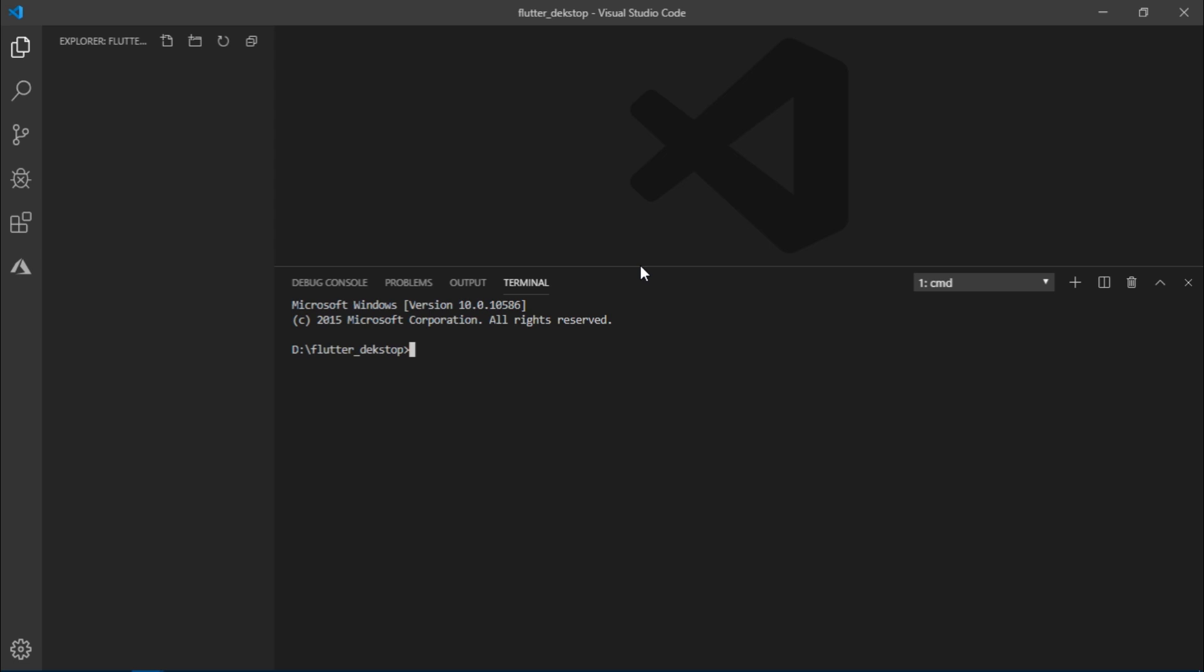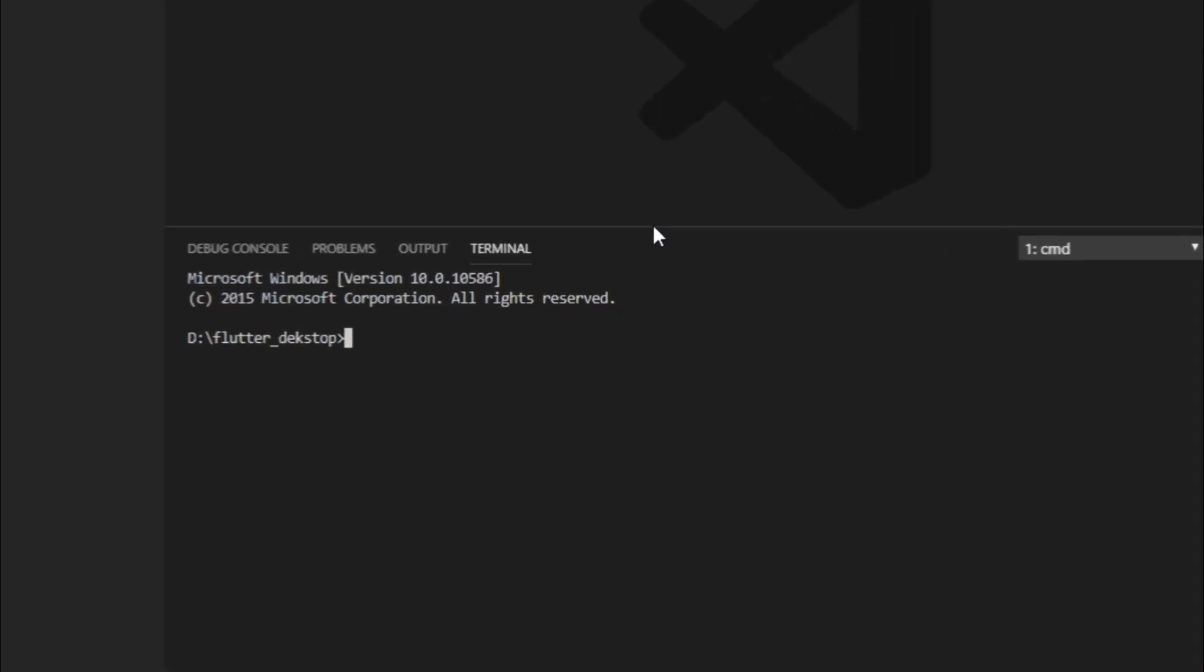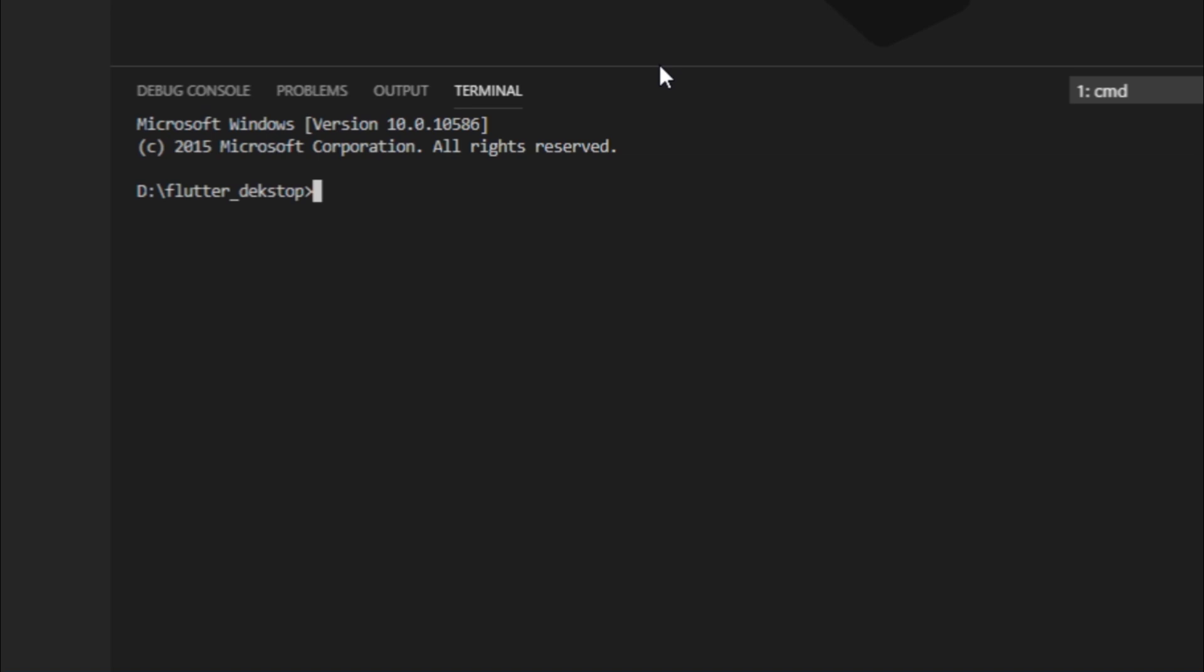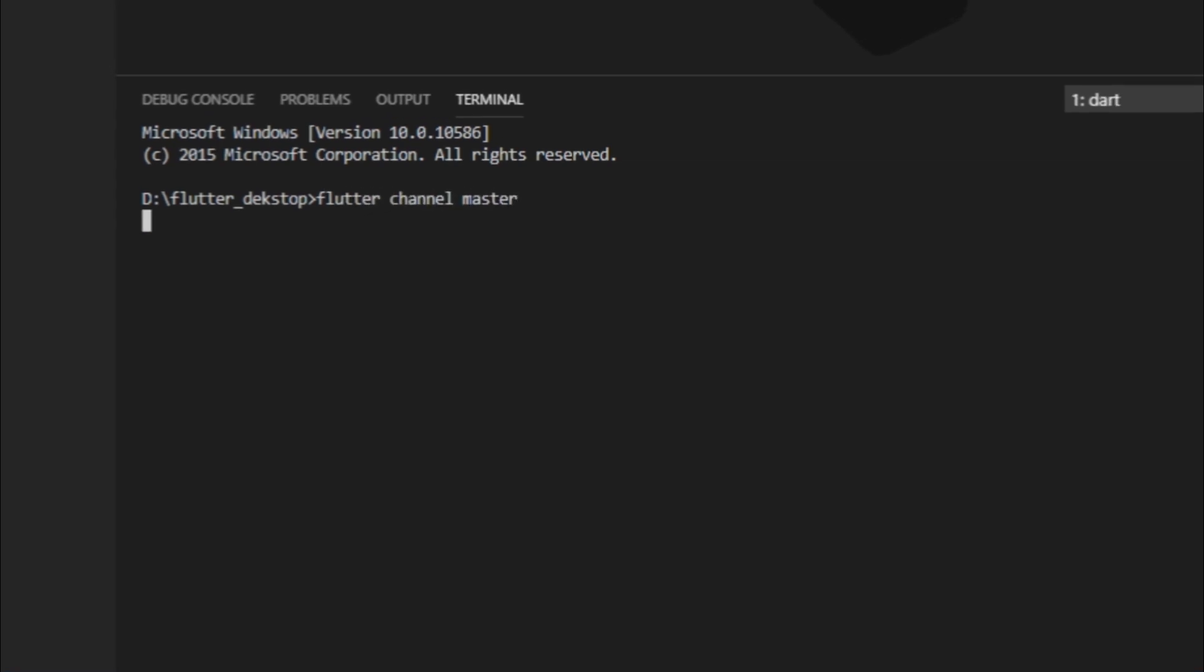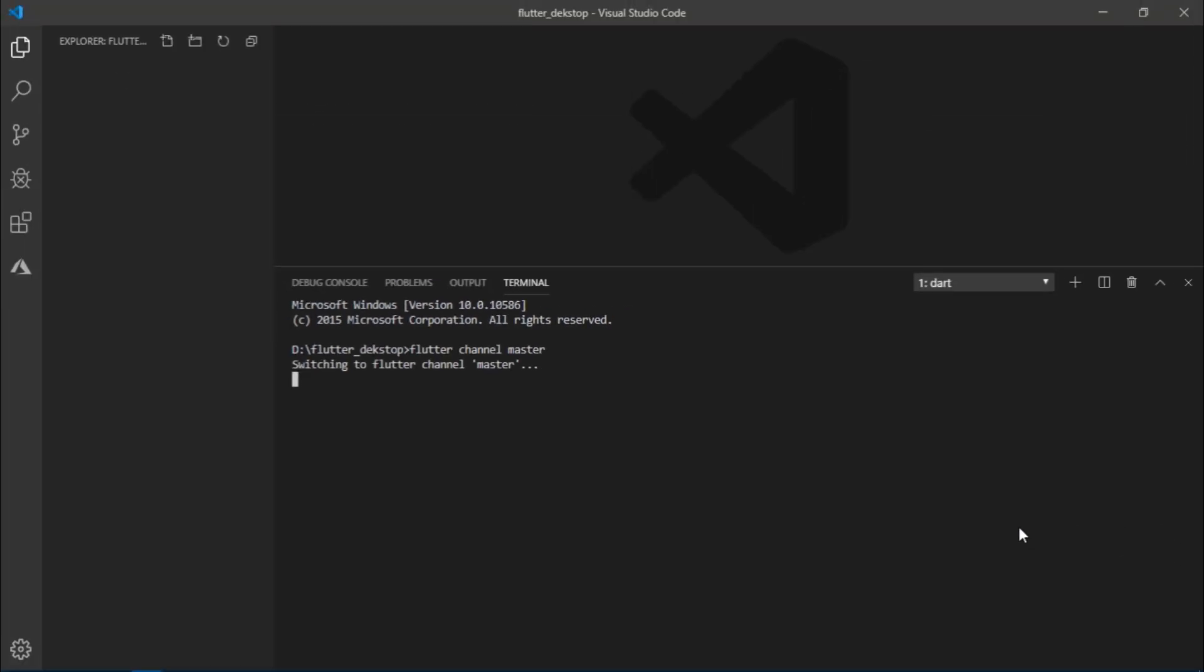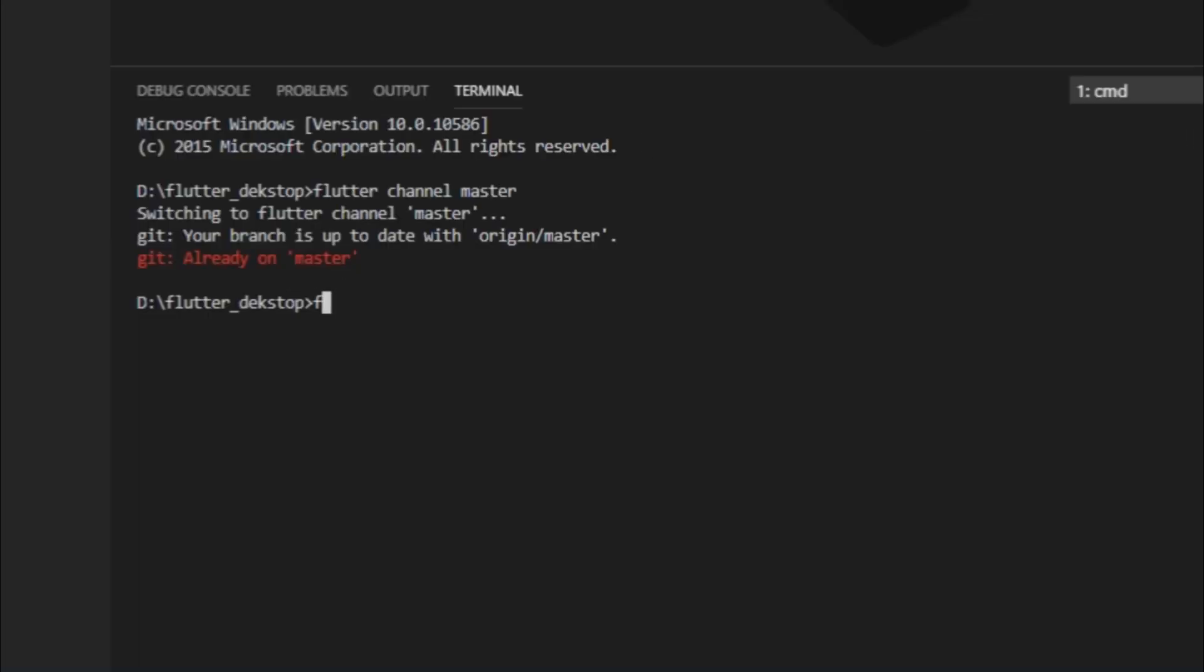For Flutter to run on desktop we must be on master channel with the latest release. So just execute the following commands: flutter channel master in order to shift to master channel, and run flutter upgrade to upgrade Flutter to the latest version.